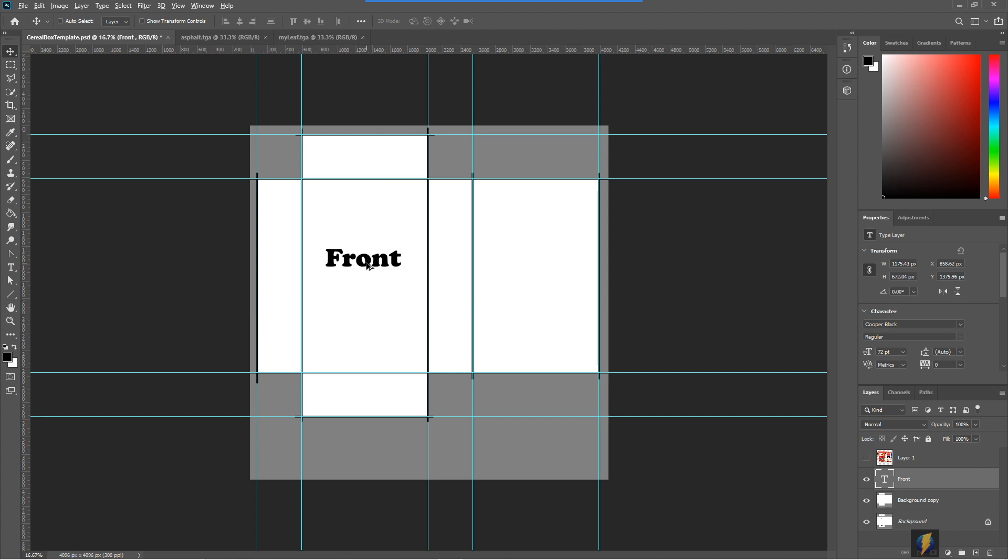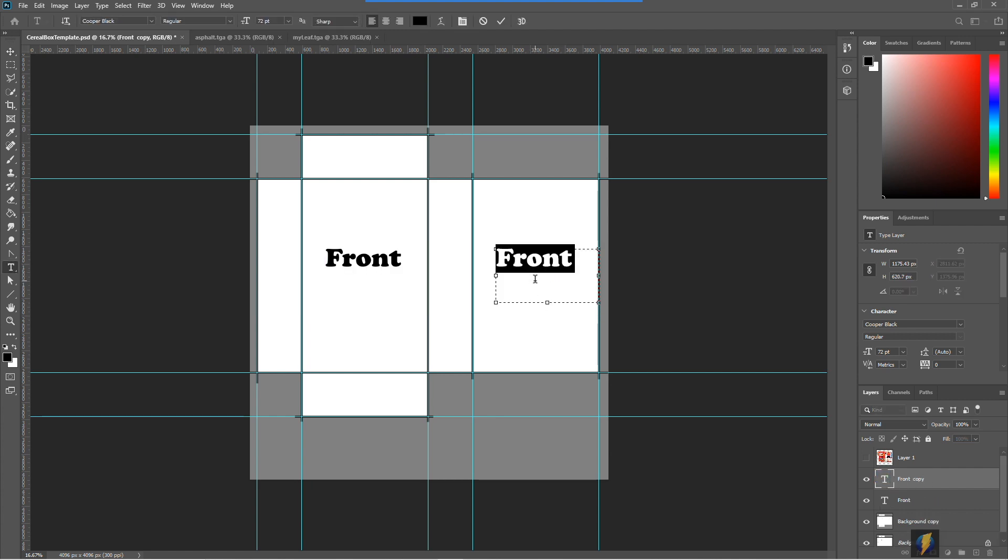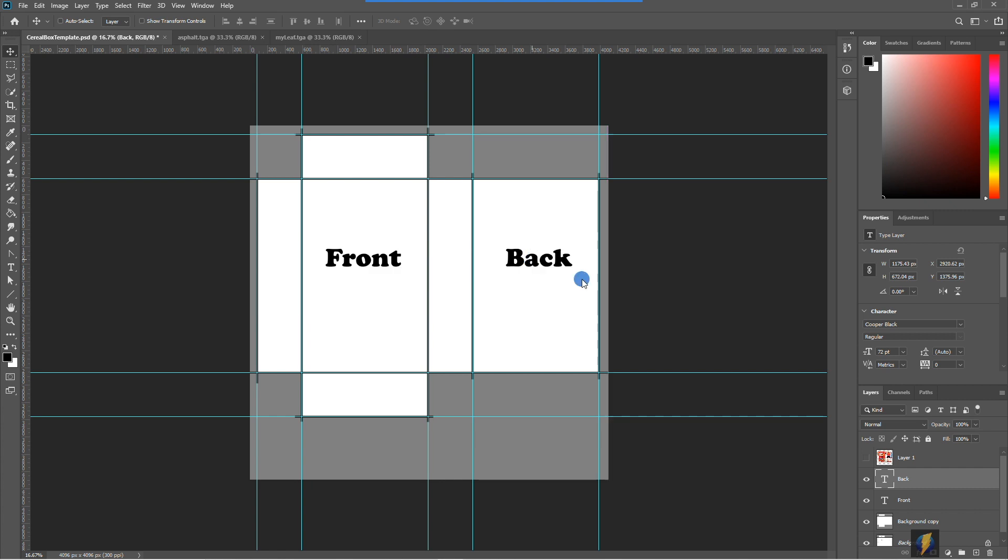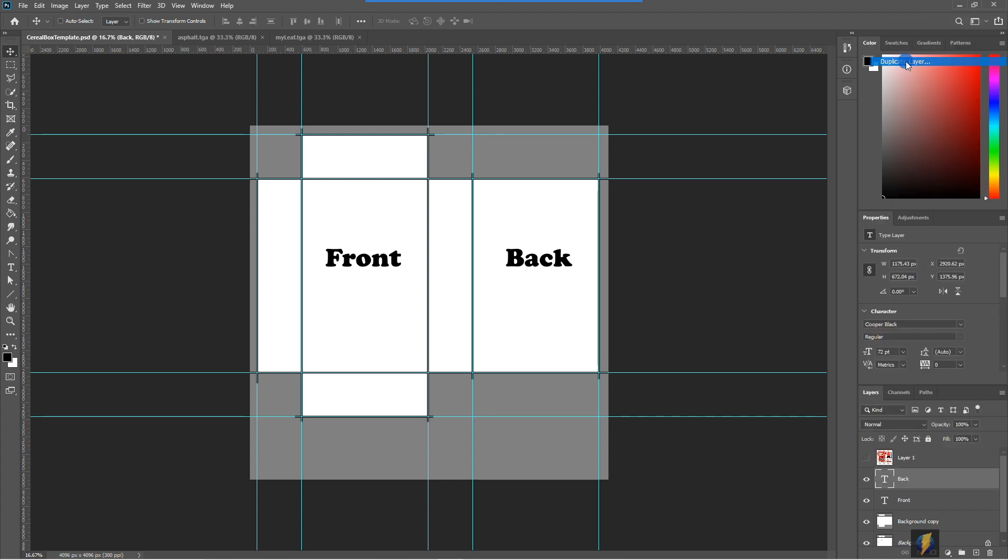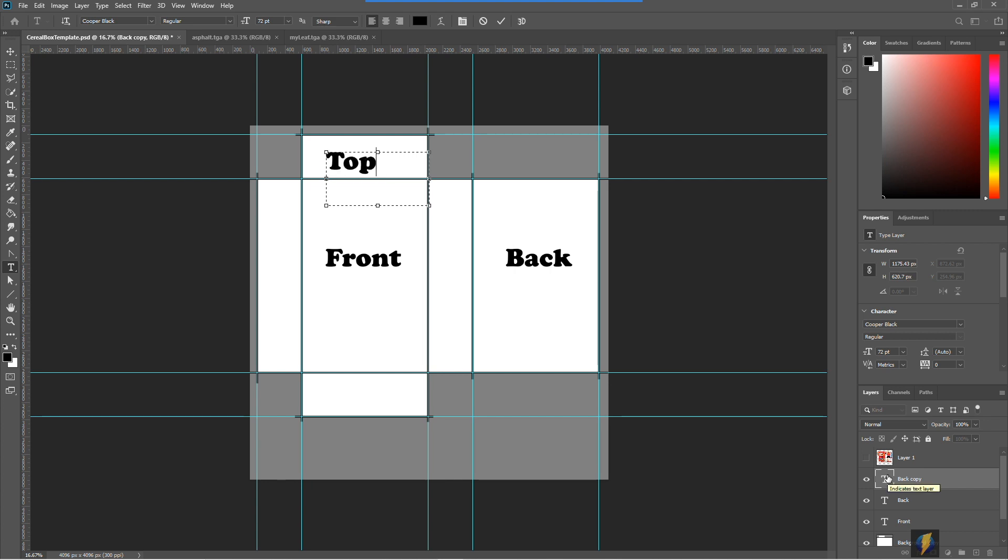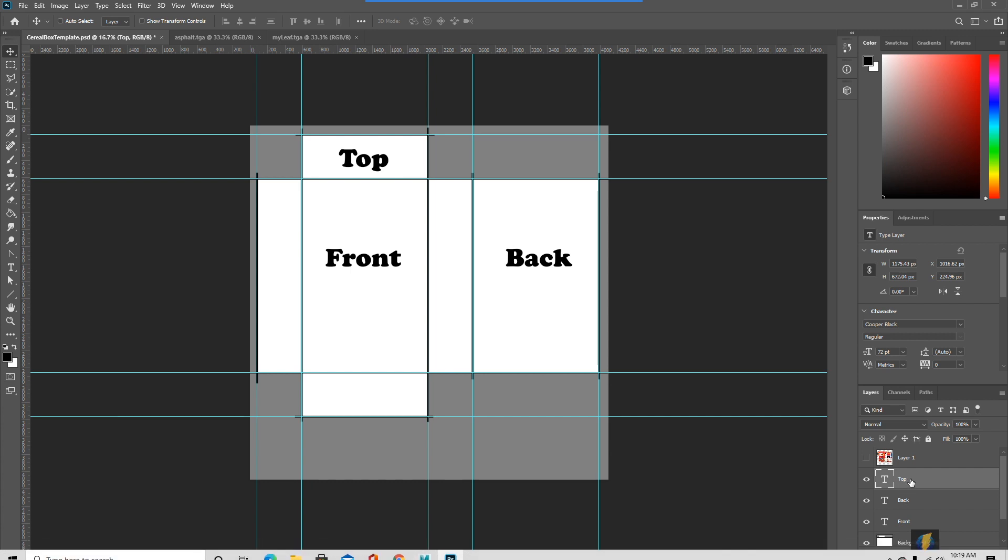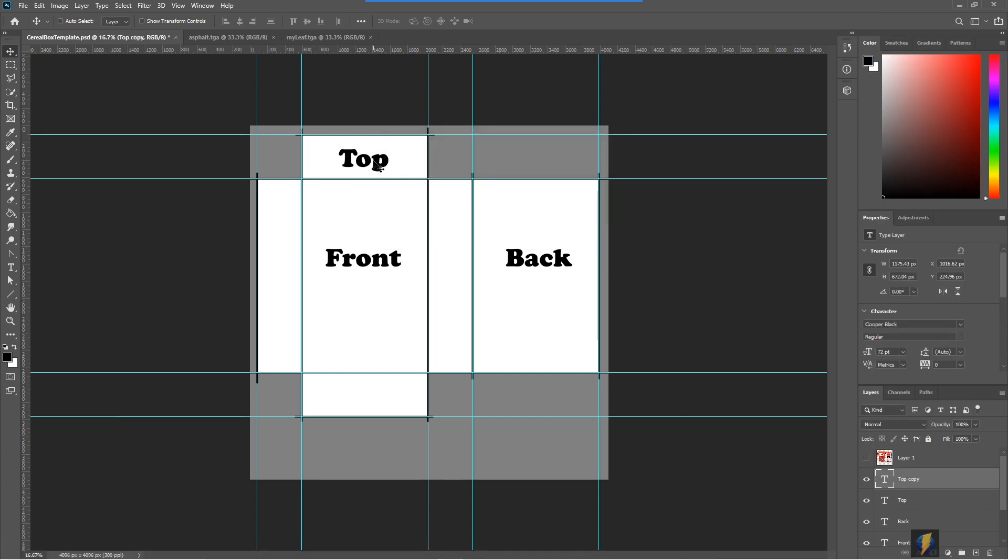I'll duplicate, move it over to the back of the box and we'll type in back, duplicate it again. This will be the top of the box.